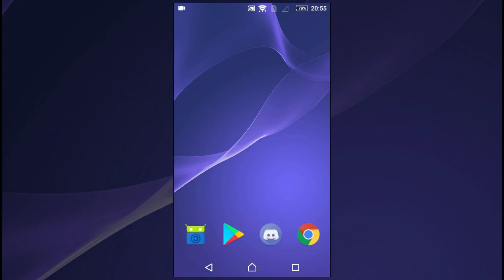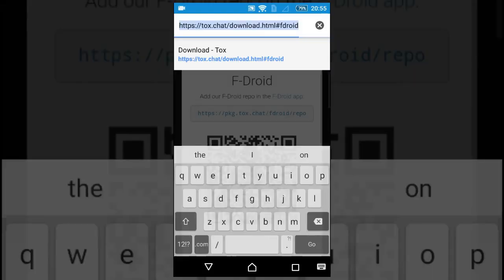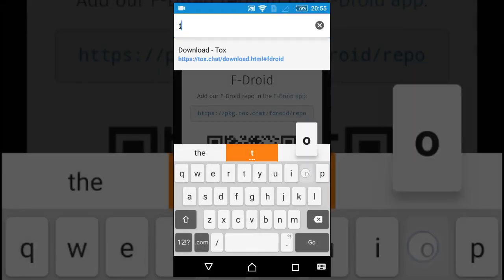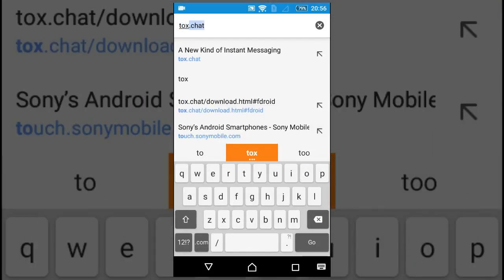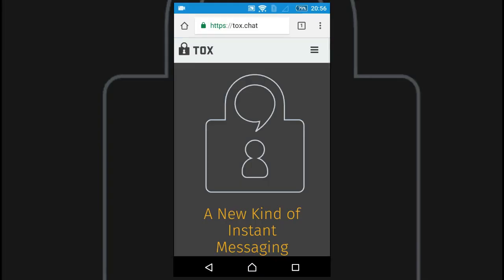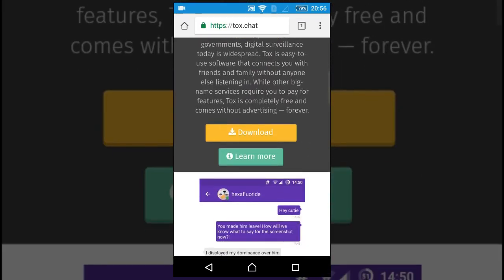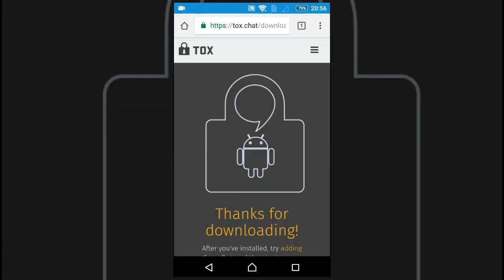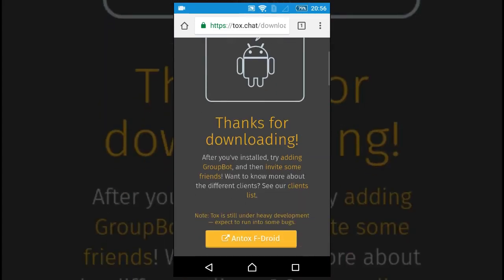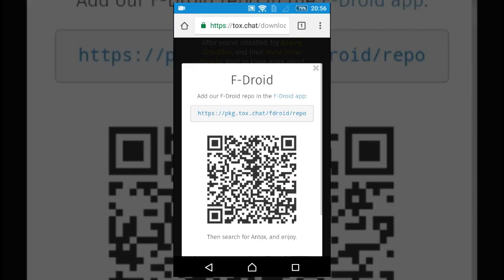So to enable Antox, you go to your browser and go to the website tox.chat. Scroll down and click download, and then Antox F-Droid. You can see how to add the repo to F-Droid.